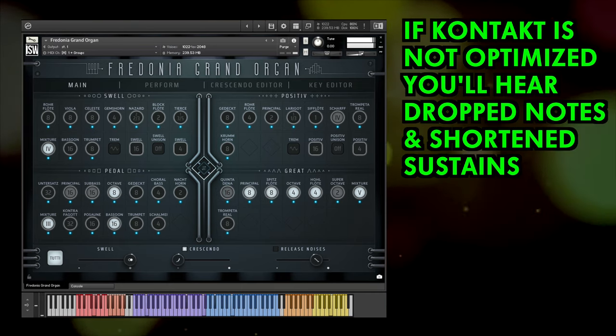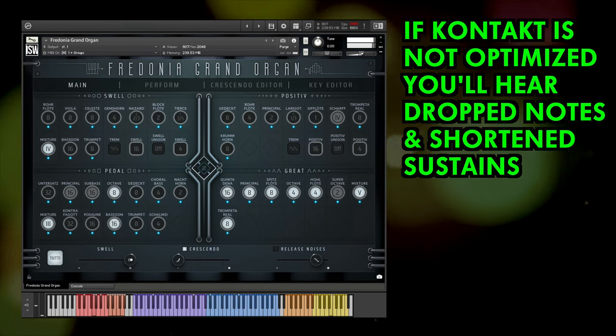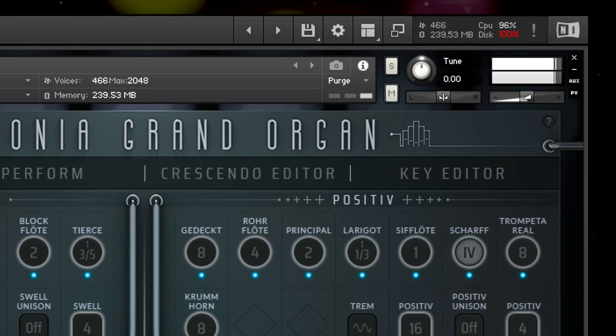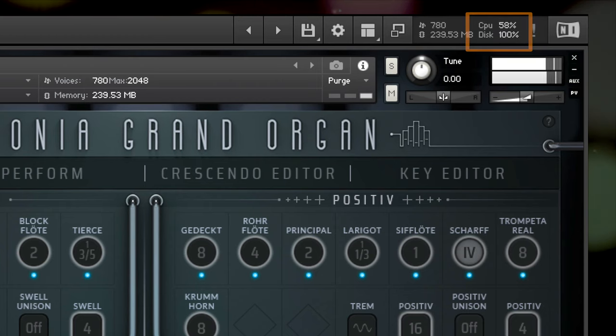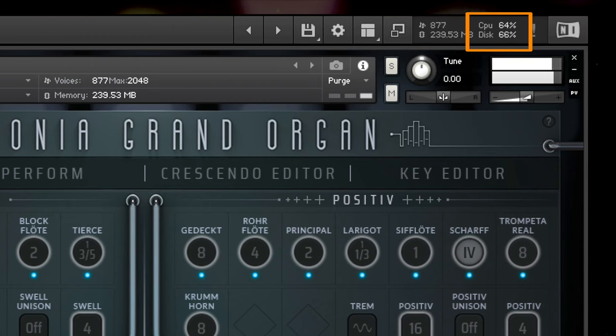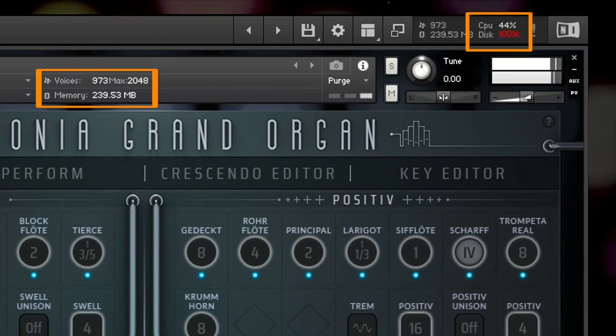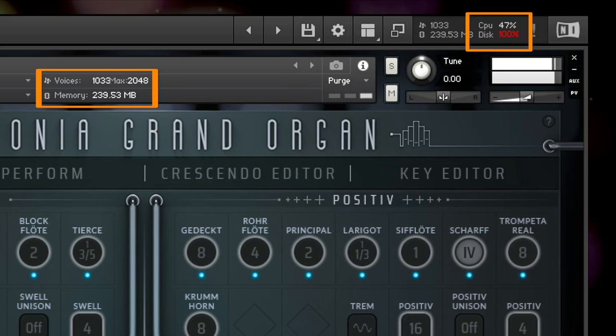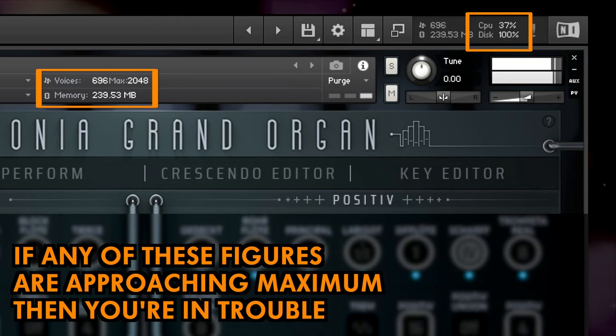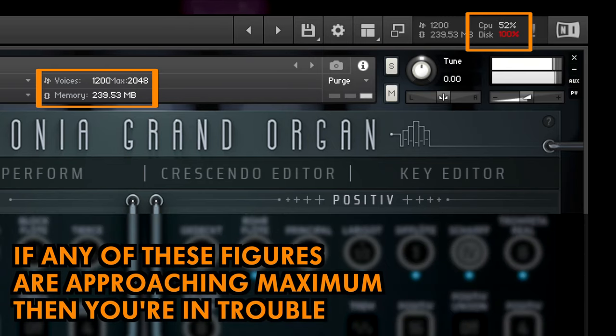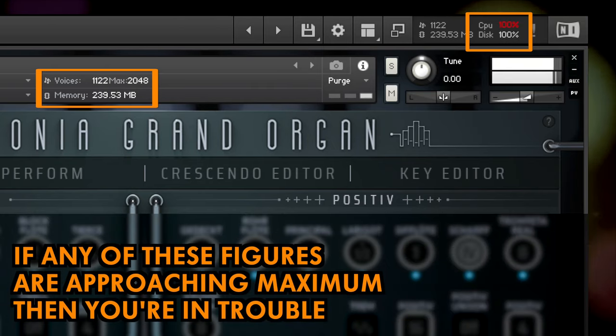Look out for these three things at the top of the Kontakt interface: CPU load, disk load, and voice count. If any of these figures are approaching maximum then you're in trouble.